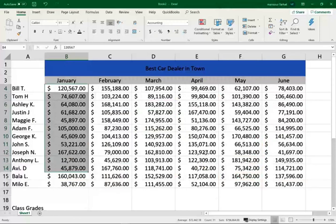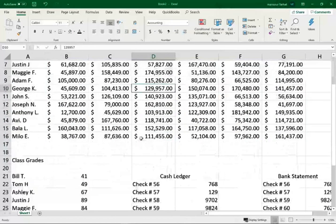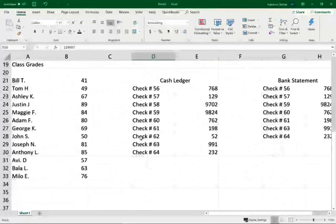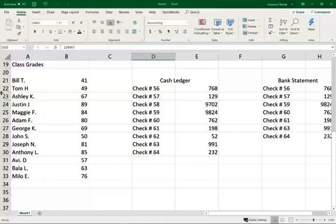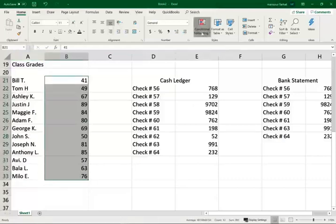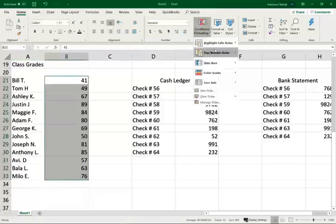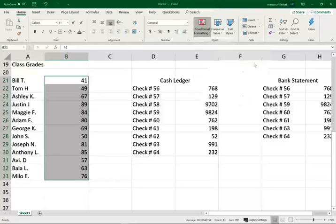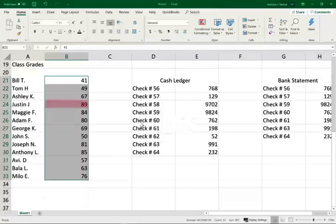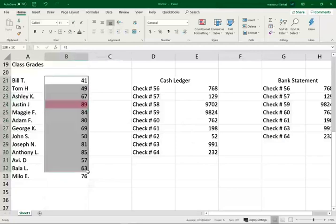Another way to use conditional formatting - I use this a lot in my classes when I have grades. Sometimes I have 36 students, and I want to highlight who's doing the best, who's doing the worst, and who's in between. So I select my data, go to conditional formatting, and I'm looking at the top-bottom rules. I want to see the top 10% in the course, and I only have Justin.